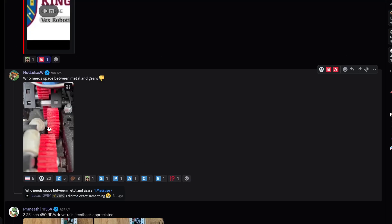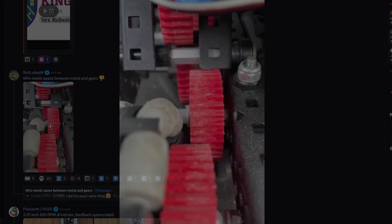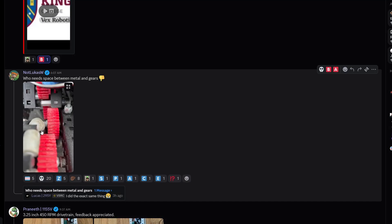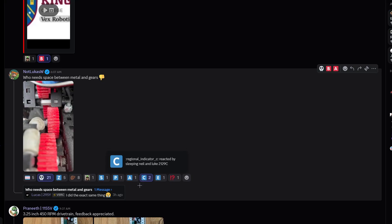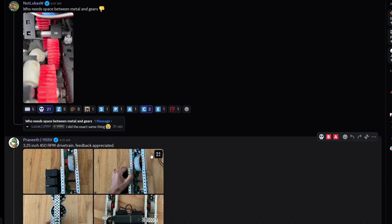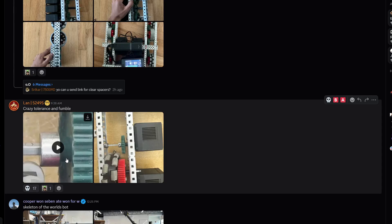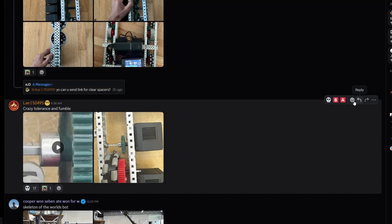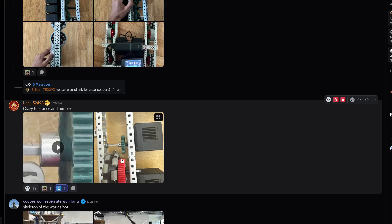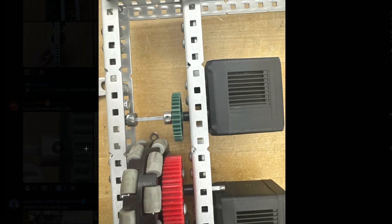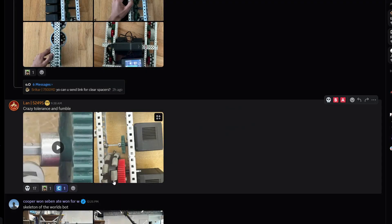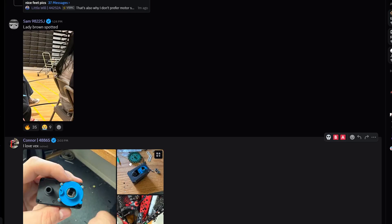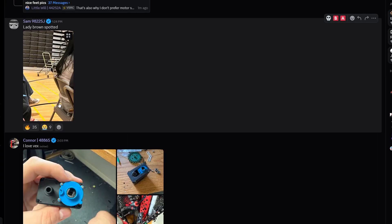Who needs space between metal and gears? You do unless, and you will whenever it causes friction and kills your drivetrain. It's getting a C tier, I think you might want to space it out, use some force and just pull it apart. Crazy tolerance and fumble, that's getting a C tier as well.